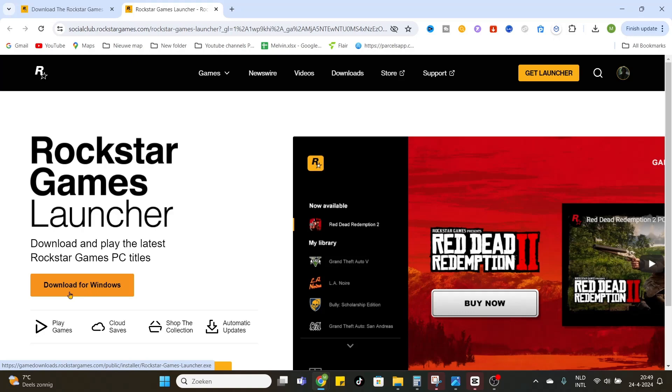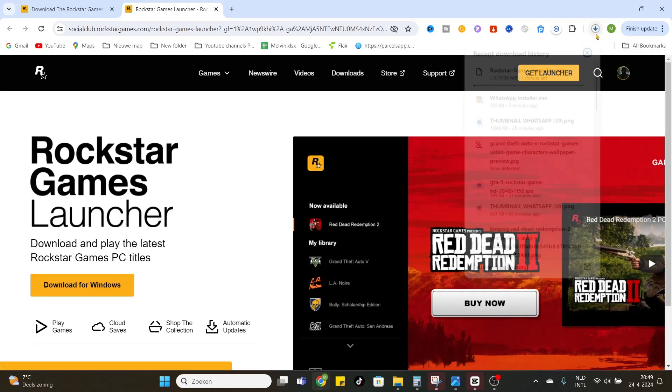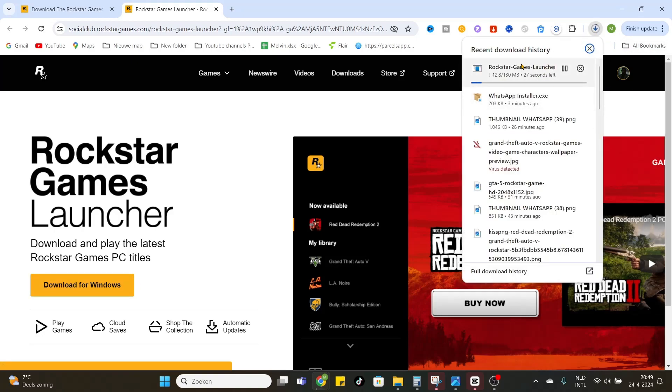And it starts downloading. After it downloaded, the game launcher application can be started by just clicking on it.